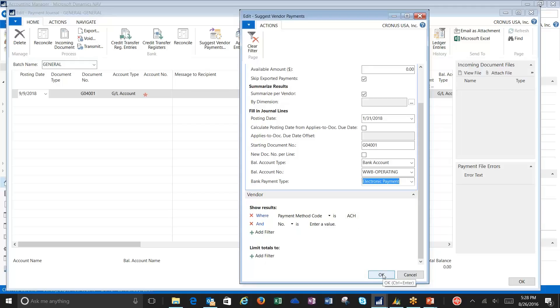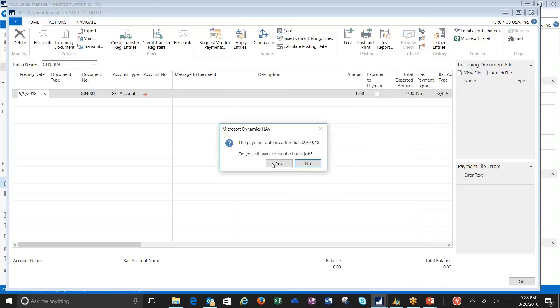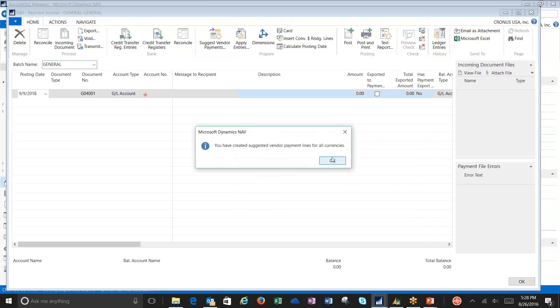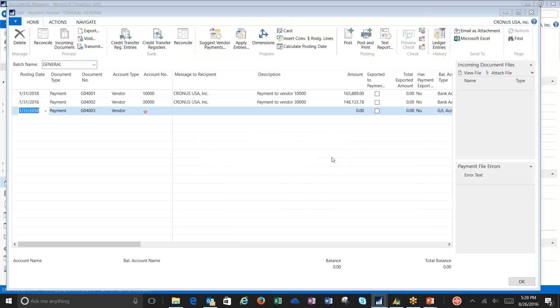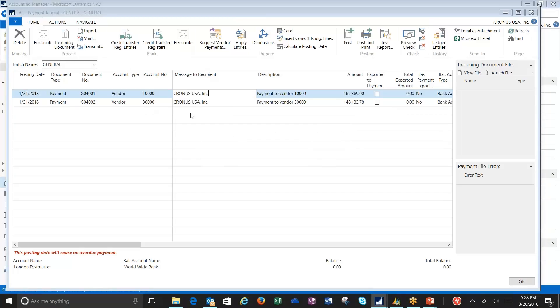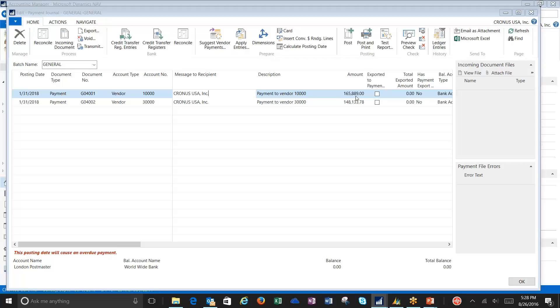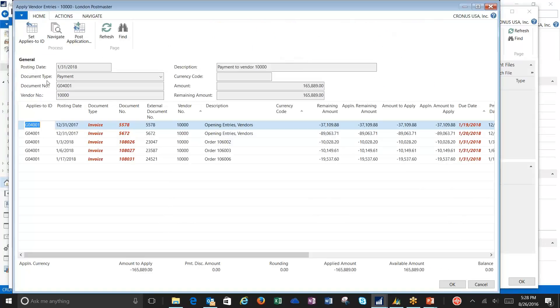If I say OK, I now have two payments that were created, one for vendor $10,000 and one for vendor $30,000, which are the two vendors that I've set up to be ACH. Now, you'll notice a really large amount. If you're wanting to know what invoices make that amount up, you can easily see that under Apply Entries. You're going to see the invoices that are included. If I wanted to not pay a couple of these invoices, I could delete them from this list.